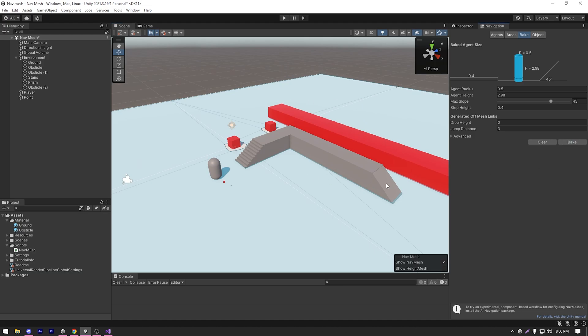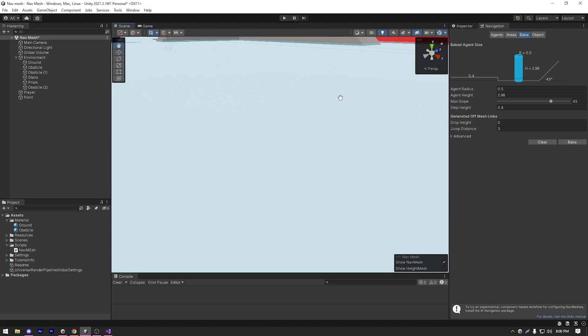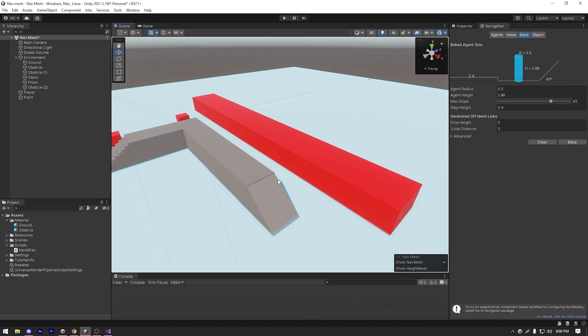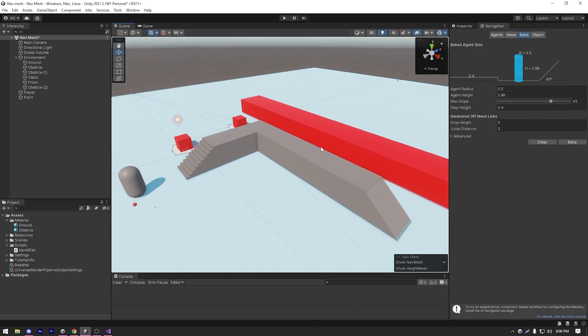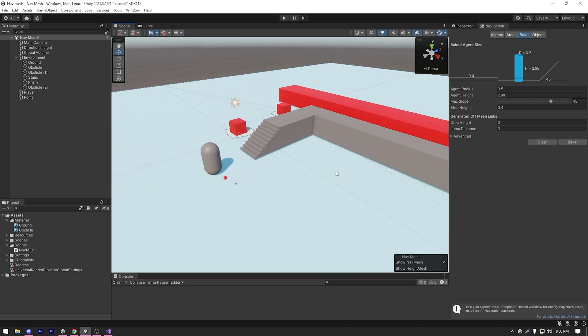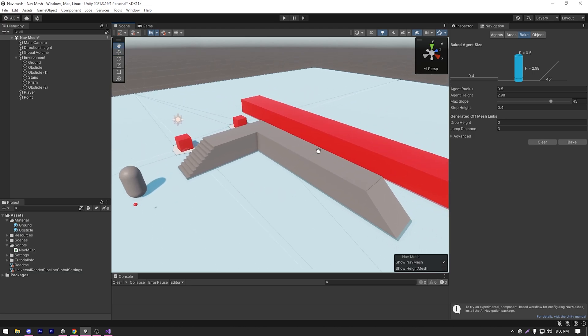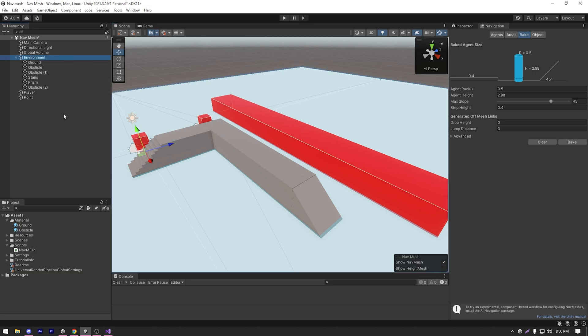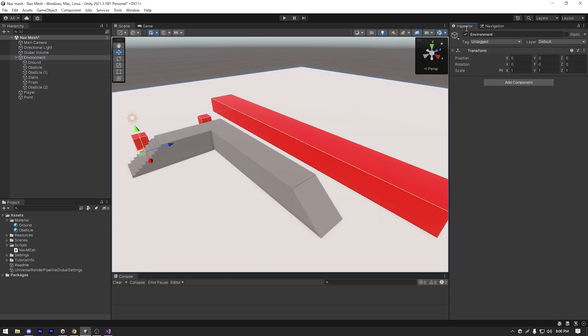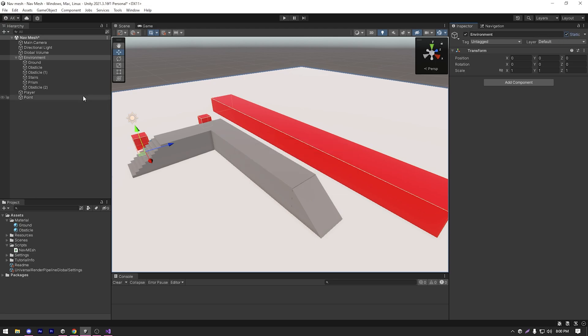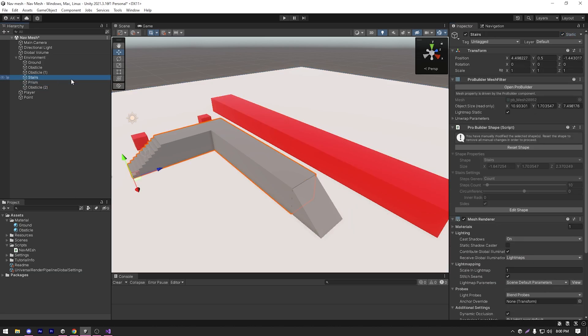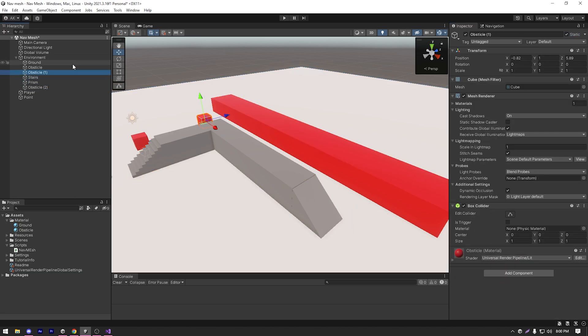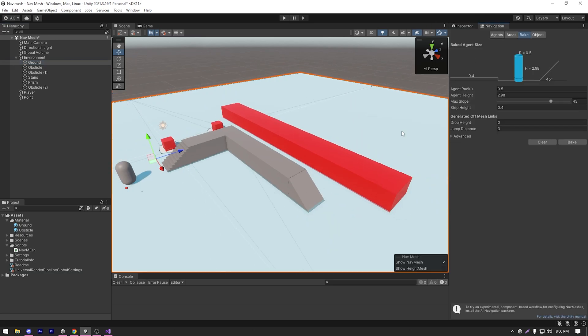As you can see, because we have new obstacles or objects in our scene, we need to re-bake our navmesh. For that, let's just mark all our objects as static. Since I have all of my ground objects or my obstacles under the environment empty game object, I'm just gonna select the environment and mark it as static and select yes, change children to apply the changes to all of the children.